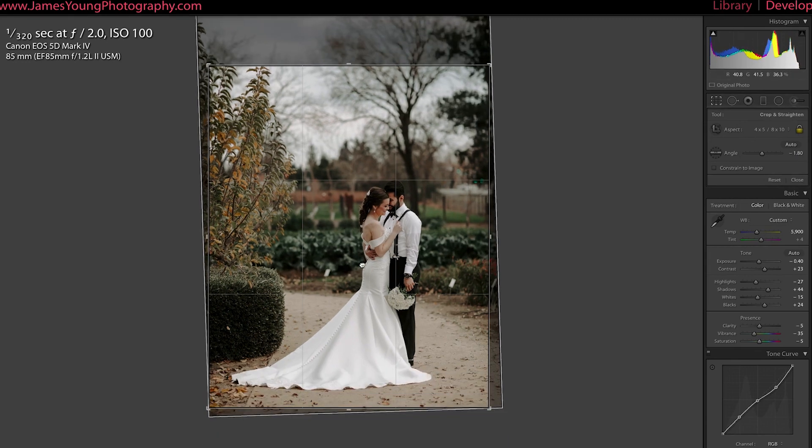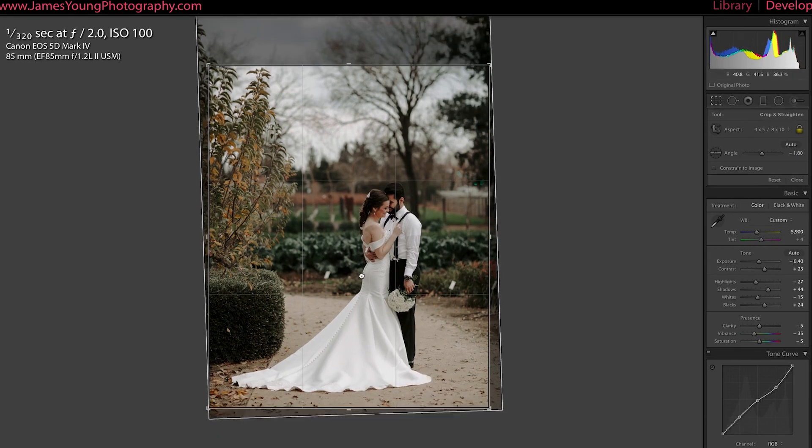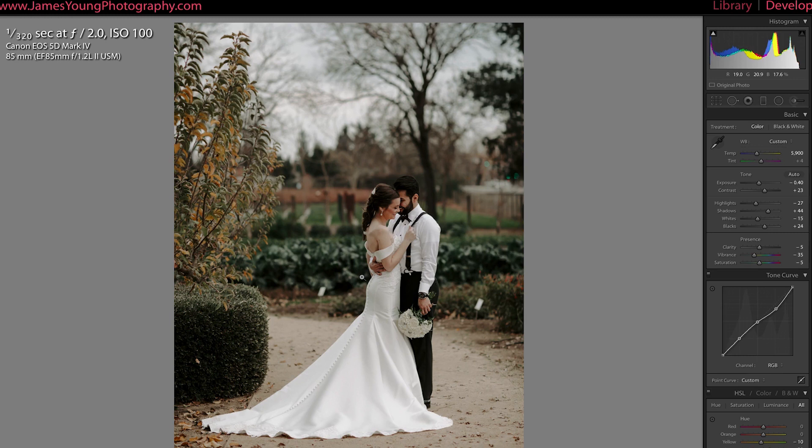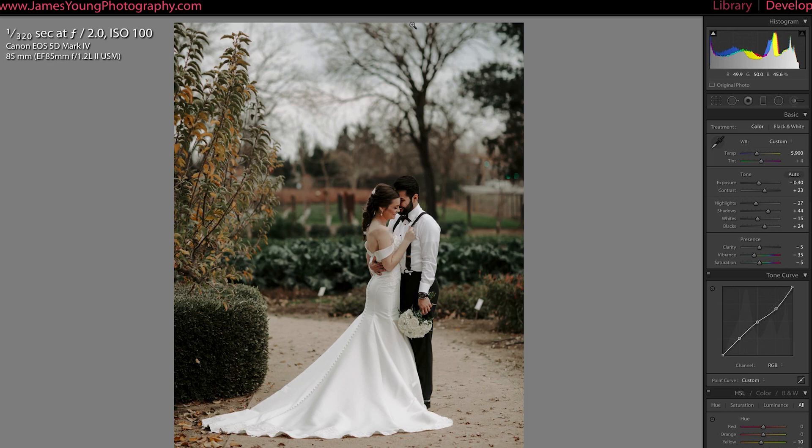This is the aspect ratio for the vertical orientation that Instagram is going to max out at. So then I just recompose my shot real quick, press enter. And now this vertical composition is ready for Instagram. You won't need to crop it once you get into the app.